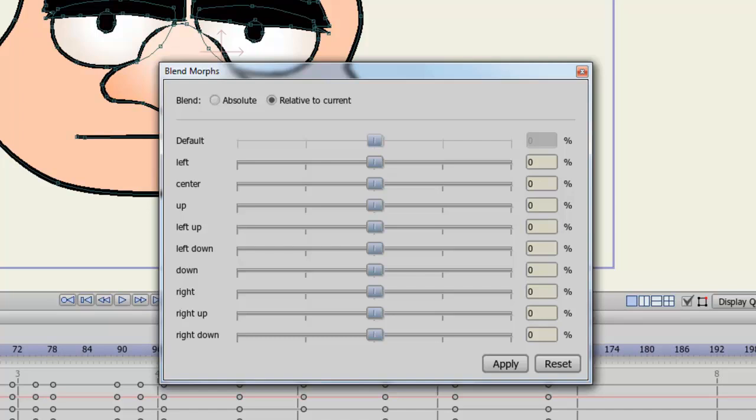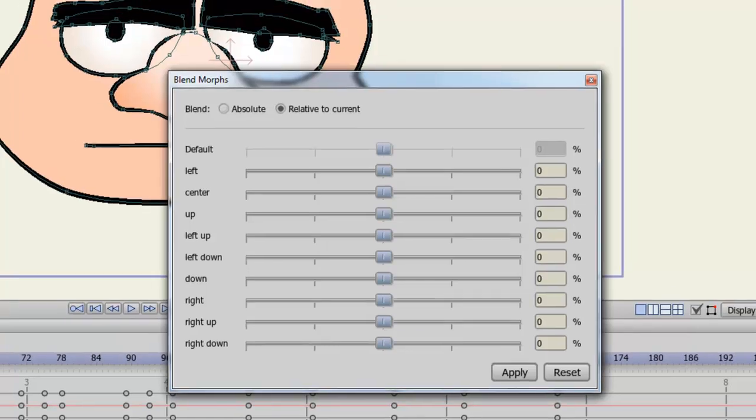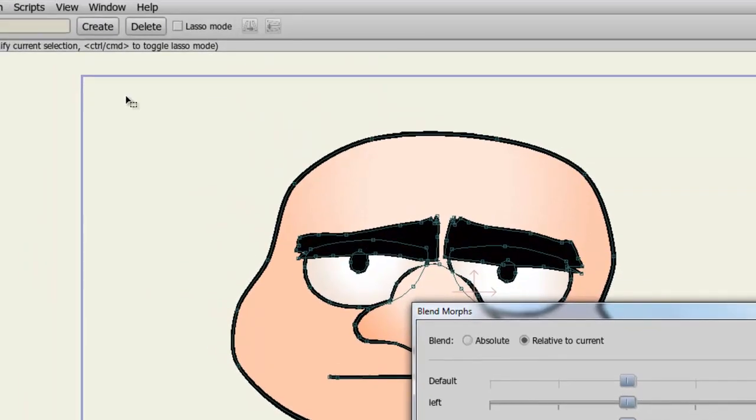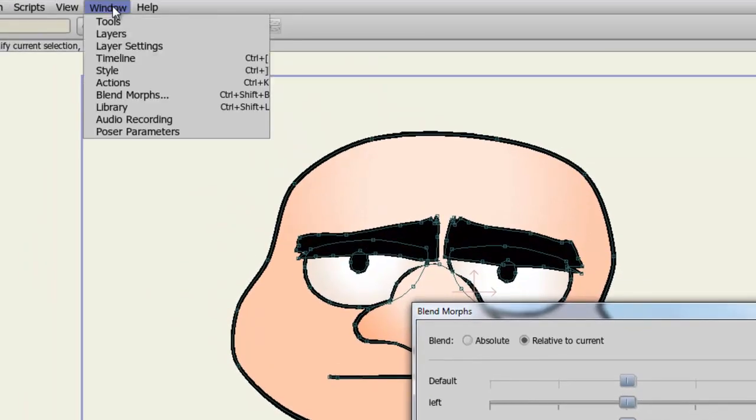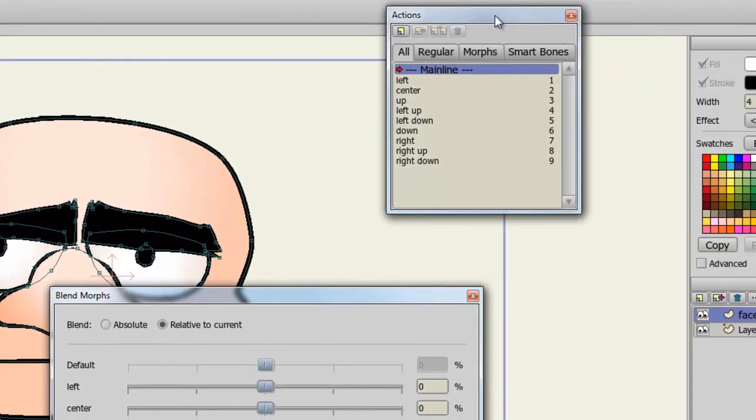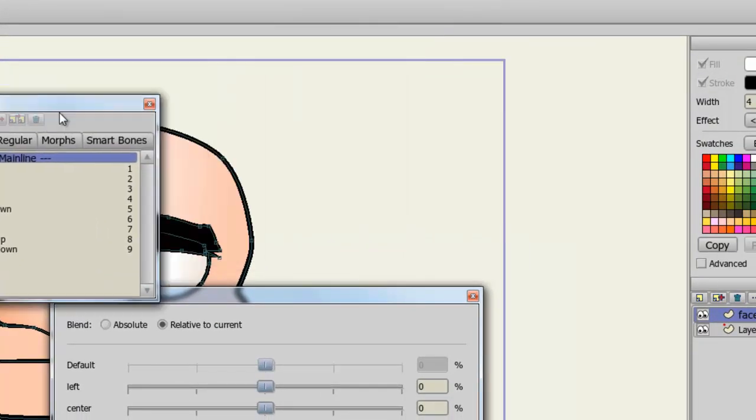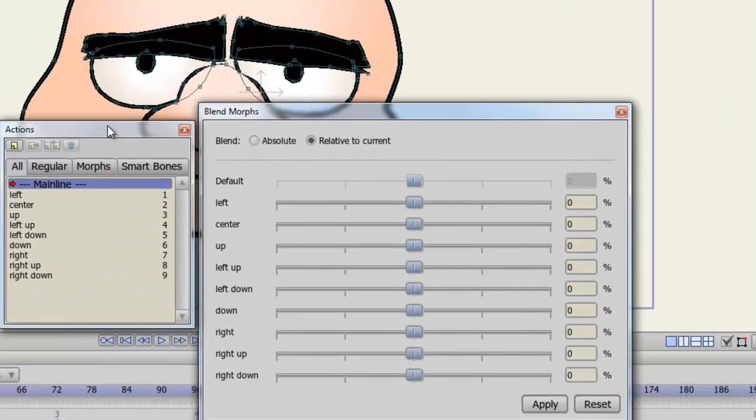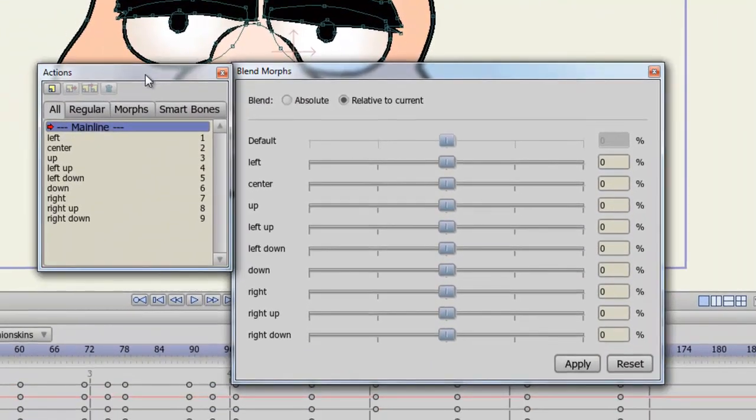Now, in order to actually create these actions, you need to use the Actions panel. So, if we go to Window, Actions, you can see we have our panel here. And you'll notice that all the actions on the Actions panel reflect that of the Blendmorphs window.